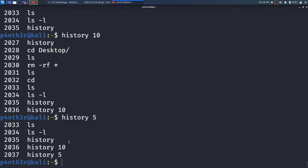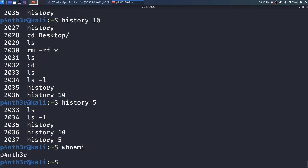So let me type here whoami to see the username of the currently logged-in user. So it is showing the result. If I type 2x exclamatory sign (i.e., !!) and press enter,